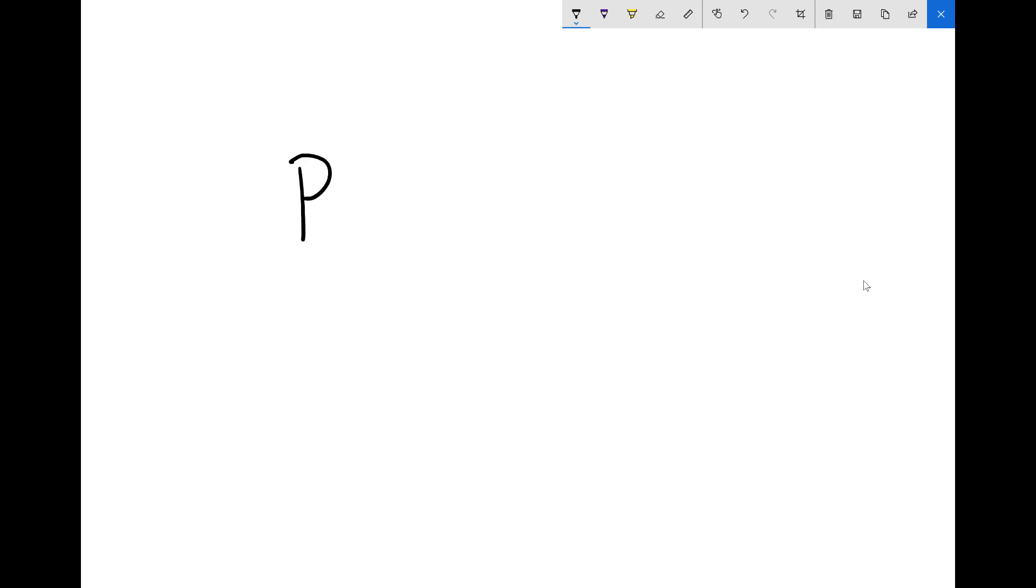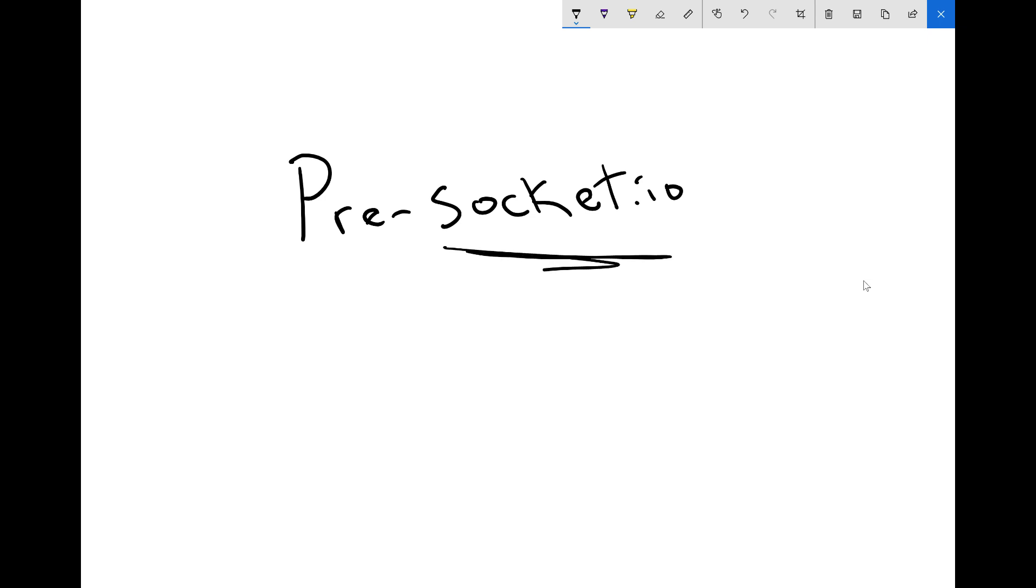This is the pre-Socket.IO section. I know that you signed up for a class on Socket.IO, so that's what we should be talking about, right? Why are we skipping over it and doing something else?